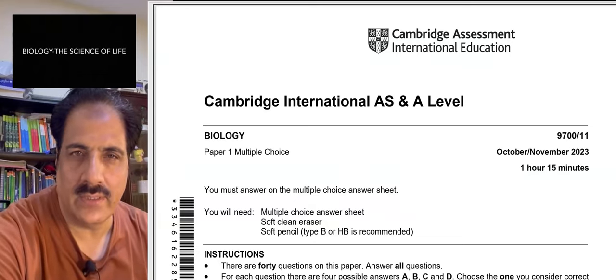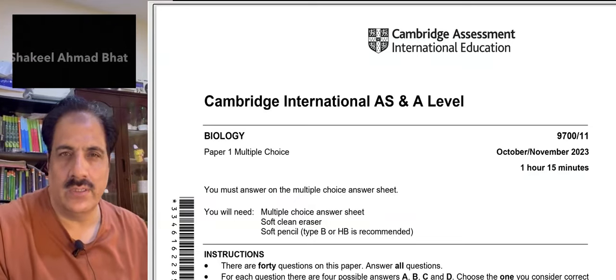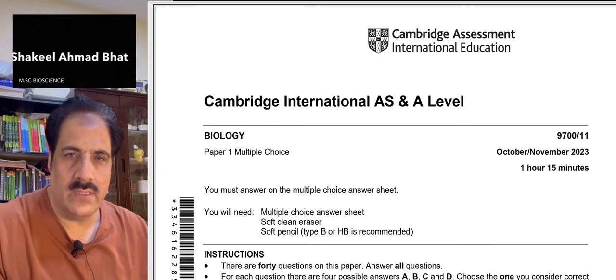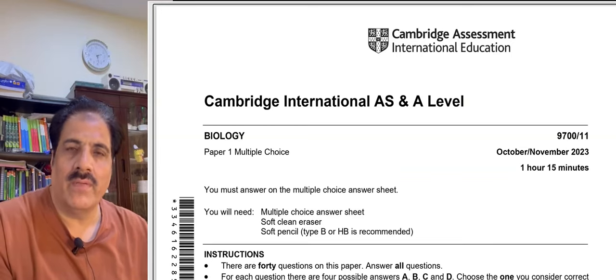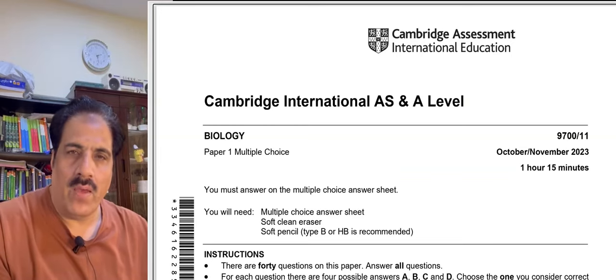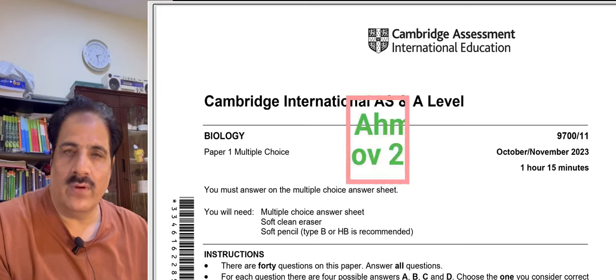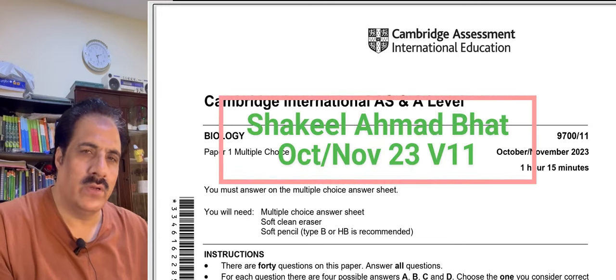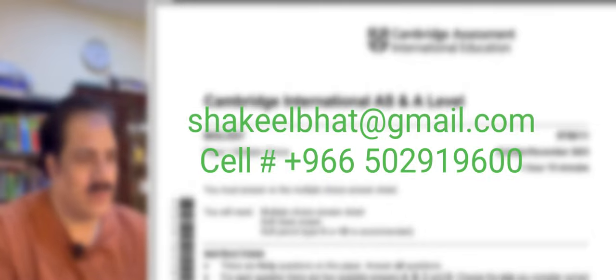Hi everyone, this is Shakir Ahmad, your biology teacher. Today we will discuss an MCQ paper — Paper 1, Variant 11 of the very latest year, Winter 2023. Let's go and start.